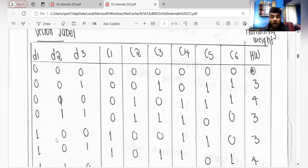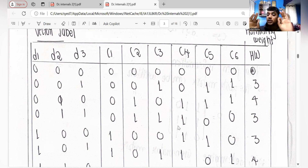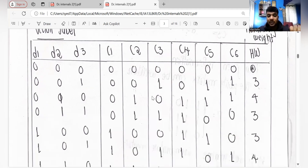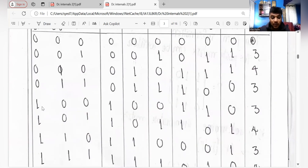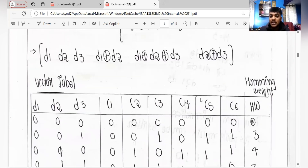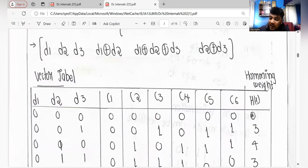Remember for XOR operations: zero XOR zero equals zero, one XOR one equals zero, but zero XOR one or one XOR zero equals one. Note this down — this is XOR operation, not addition. So for 100: c4 is 1 XOR 0 equals 1, c5 is 1 XOR 0 equals 1, and c6 is d3 XOR d2 equals zero XOR zero equals 0.